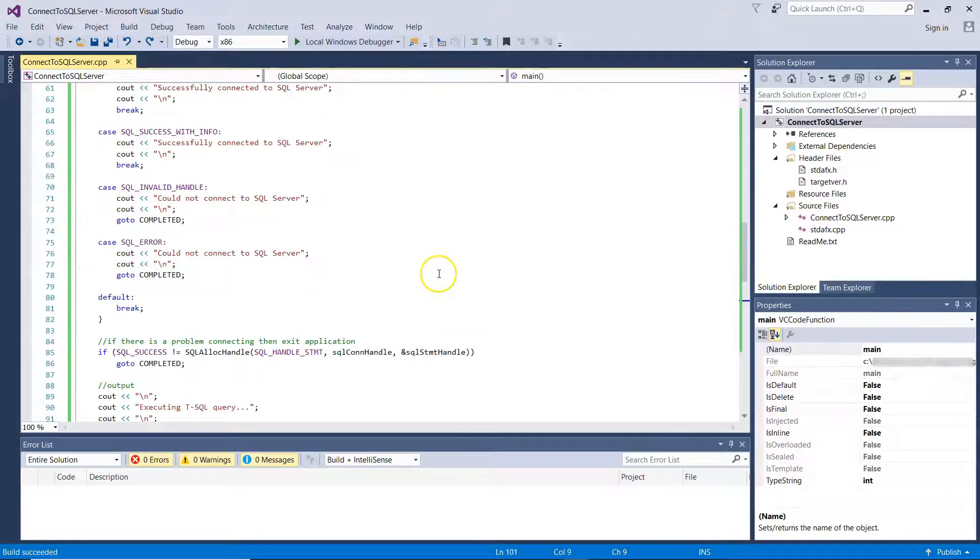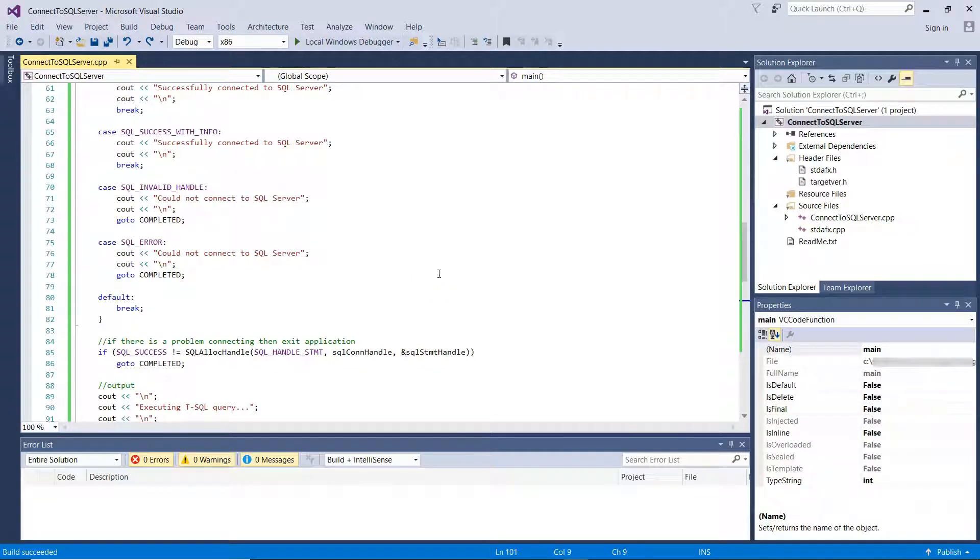So in this demo, we managed to successfully write the proper C++ code for successfully connecting to SQL Server, run queries, get the results and display them on screen.